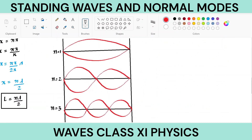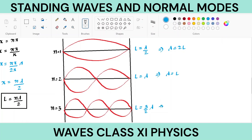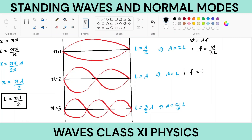We can go for n = 4, n = 5 and get different modes of vibration. For n = 1: λ = 2L; for n = 2: λ = L; for n = 3: λ = 2L/3. If we know the wavelength we can find the frequency using speed = λf, so frequency f = v/λ. For n = 1: f = v/2L; for n = 2: f = 2v/2L; for n = 3: f = 3v/2L — these are the frequencies of these modes of vibration.